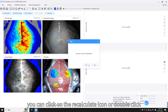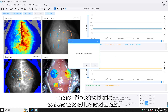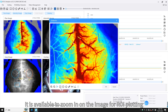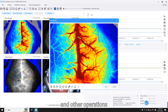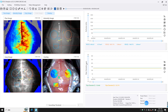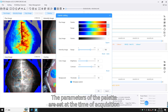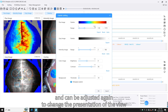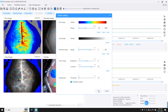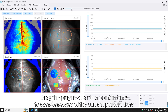Once the ROI is plotted, you can click on the recalculate icon or double-click on any blank in the view and the data will be recalculated. It is also possible to zoom in on the image for ROI plotting and other operations. Grid line specifications can also be modified. The palette parameters set at the time of acquisition can be adjusted again to change the presentation of the view without changing the data. Drag the progress bar to a point in time to save five views of the current point in time.